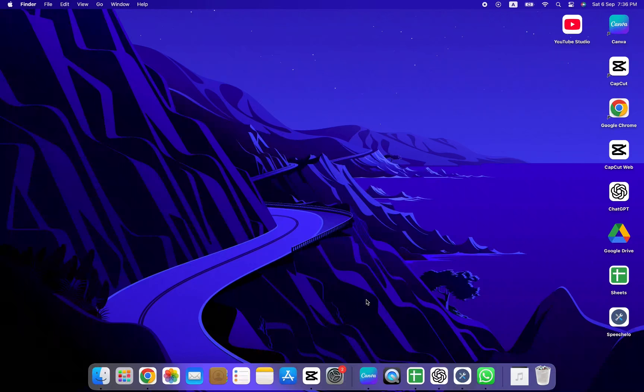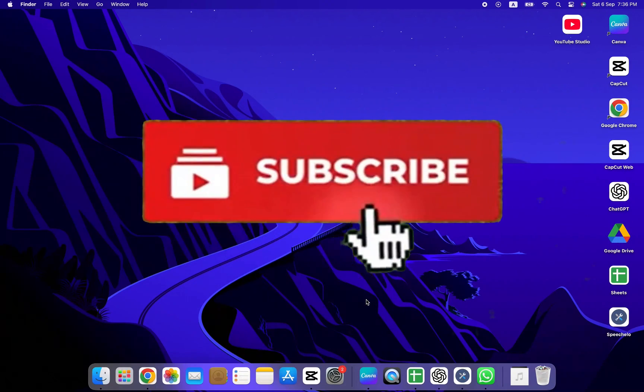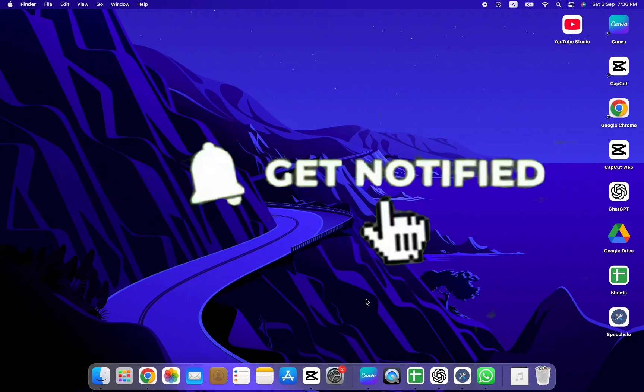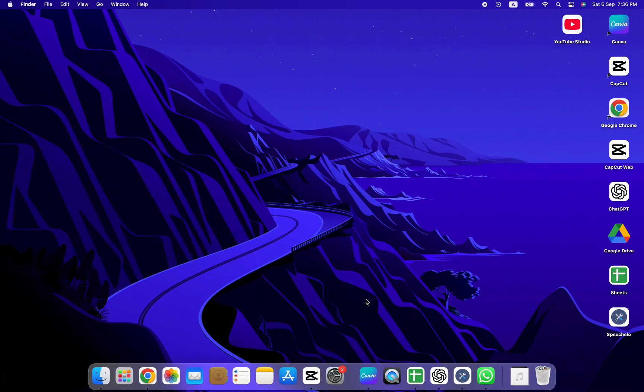That's it. If this tutorial helped you out, don't forget to like this video, subscribe to the channel, and hit the bell icon for more CapCut tips and tricks.